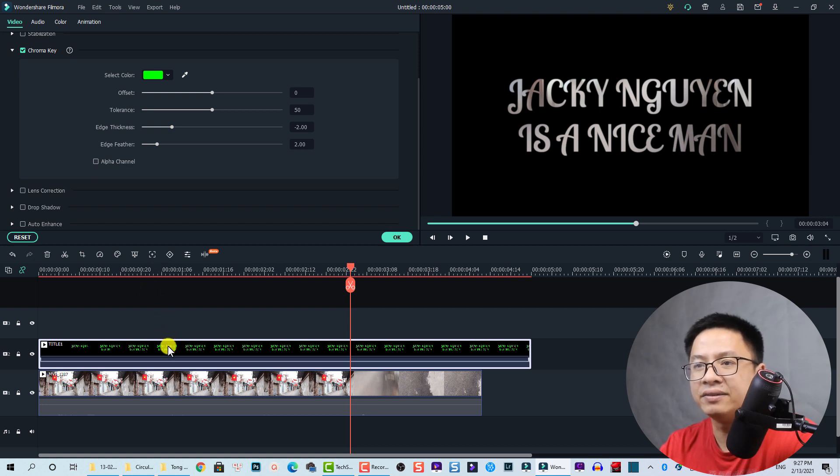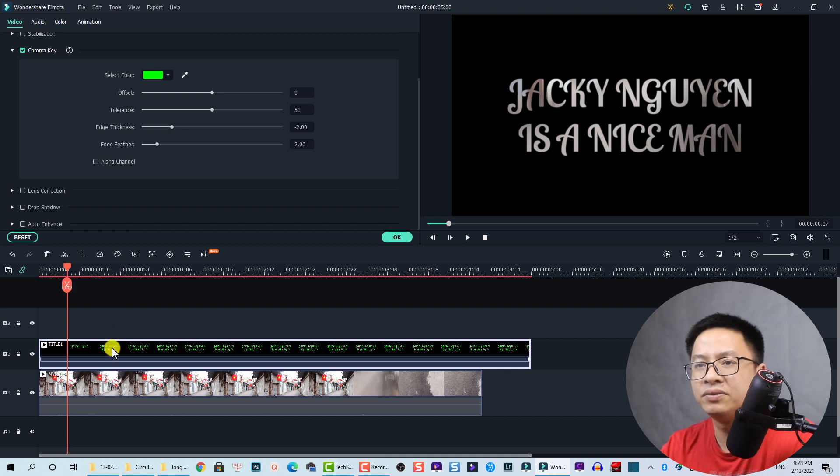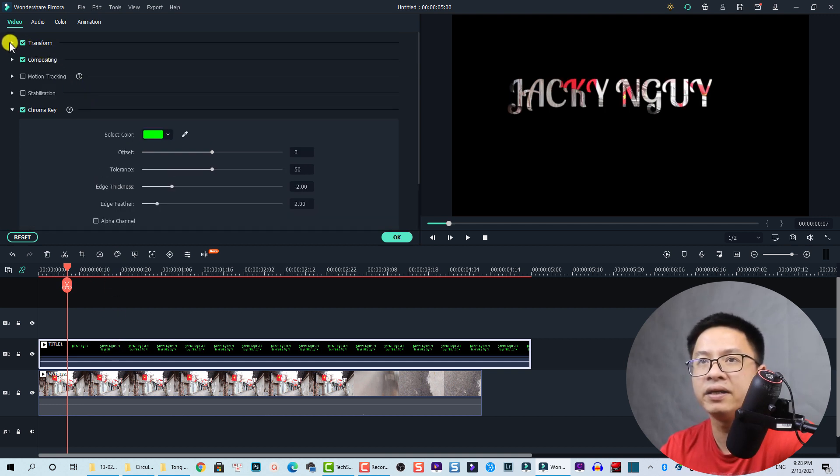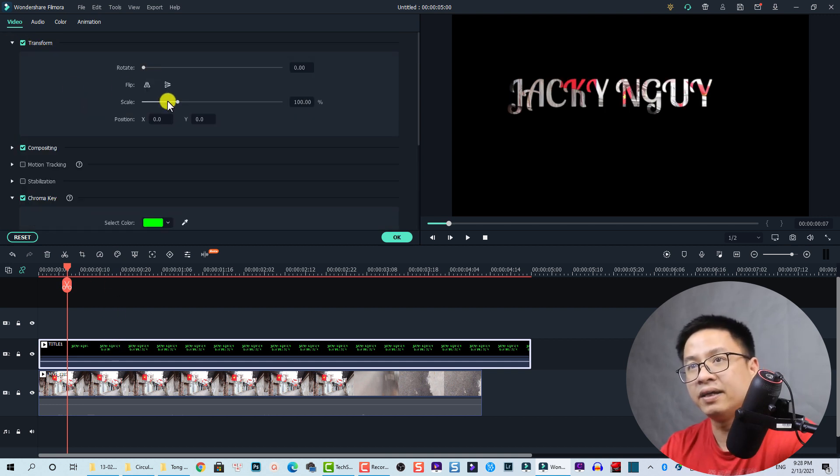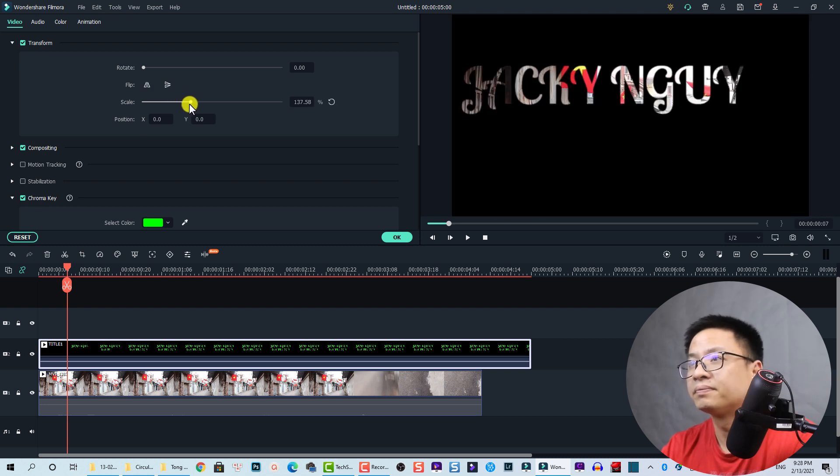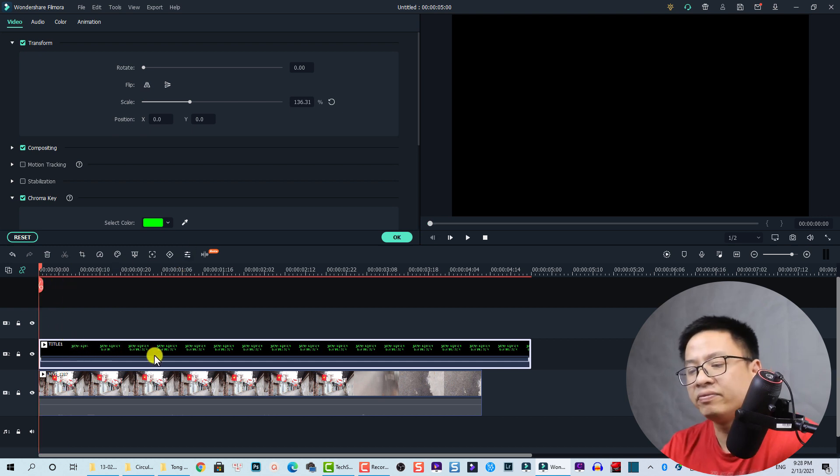Maybe we need to scale the title up a little bit. To do that, we go to the Transform tab here and then increase the scale. Like this. This is the final effect.